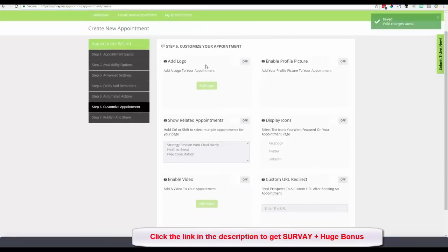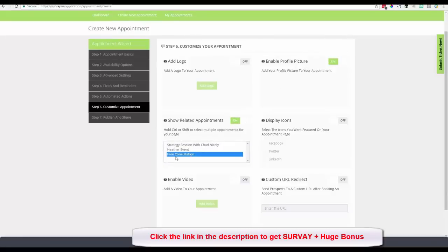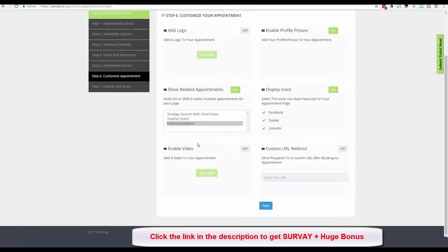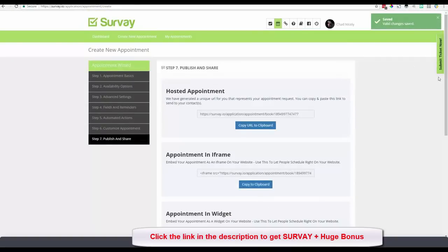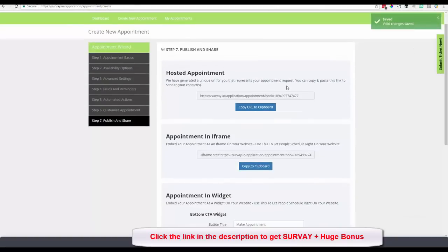I can add a specific logo to the appointment, enable a profile picture, show related appointments like a free consultation, and toggle social icons for Facebook, Twitter, and LinkedIn — all pulled from my profile. I can also add a video to the appointment page and set a thank-you page redirect after booking. I click Save and the appointment is now hosted.